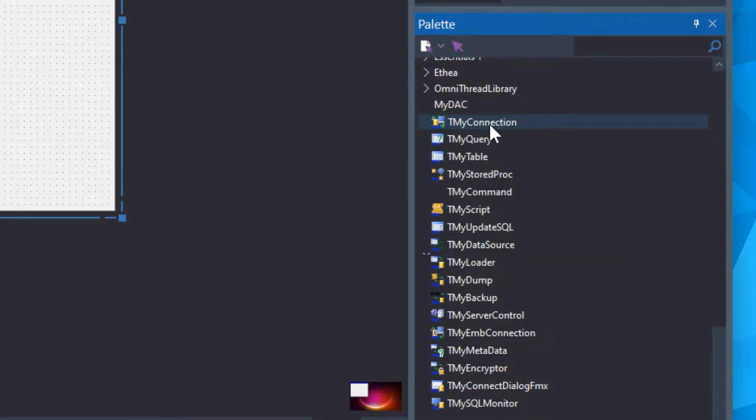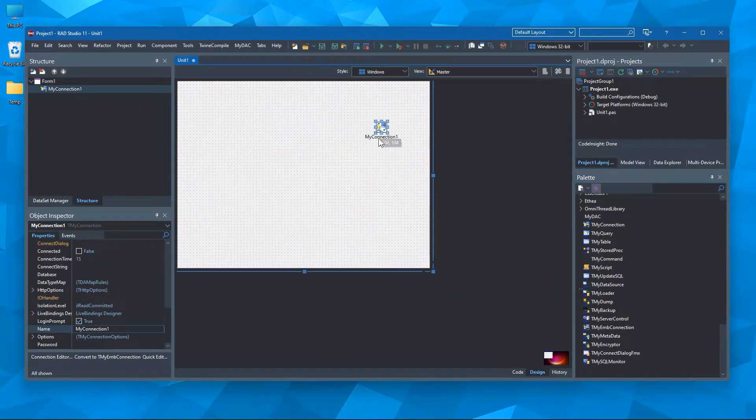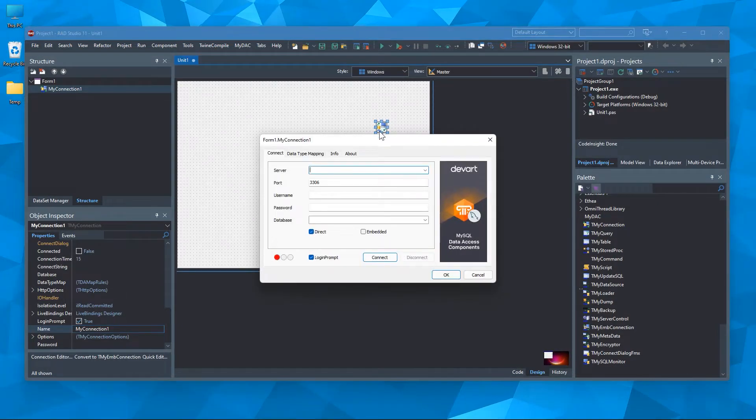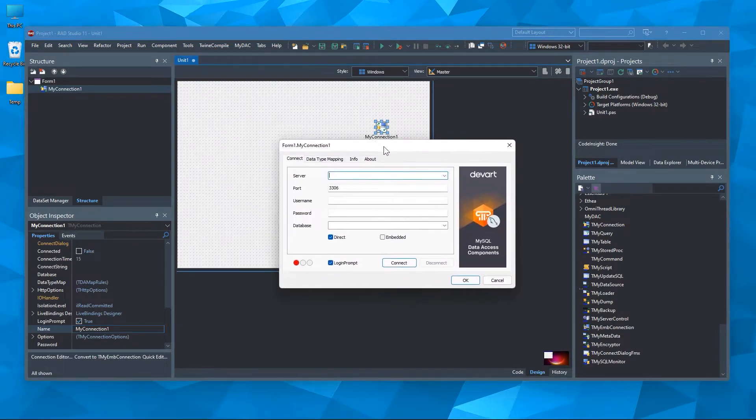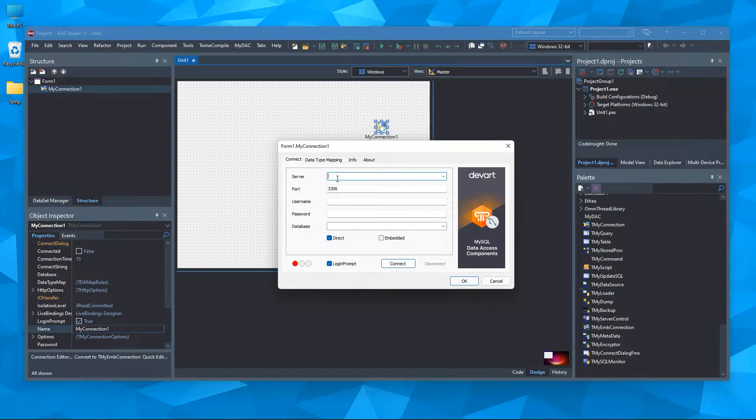I'm going to put the TMI connection component here. Double click it and here you need to connect to your server.